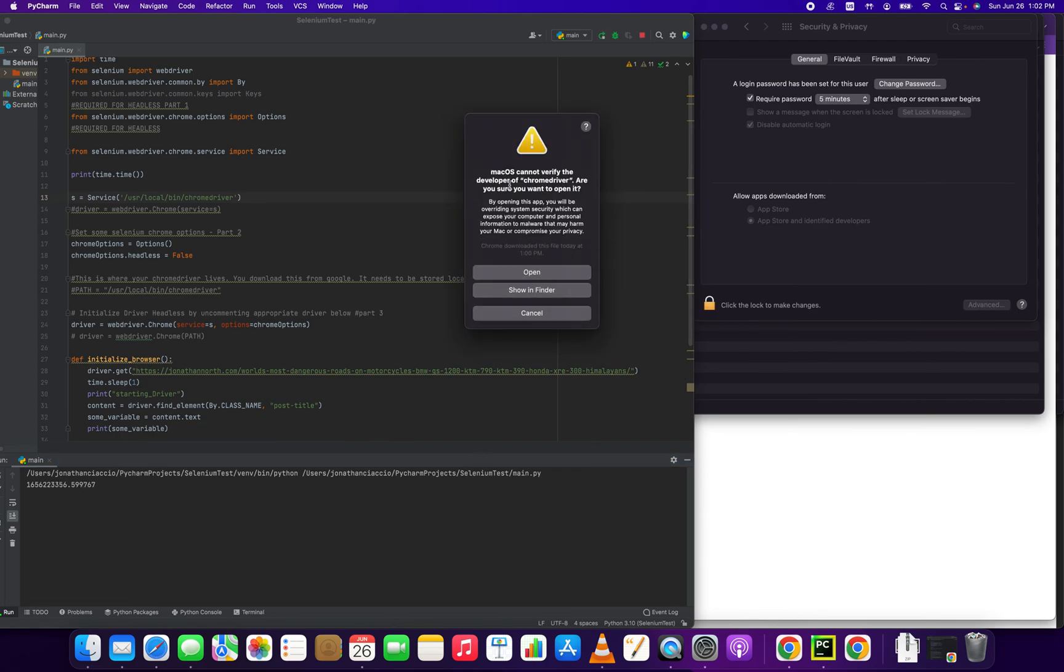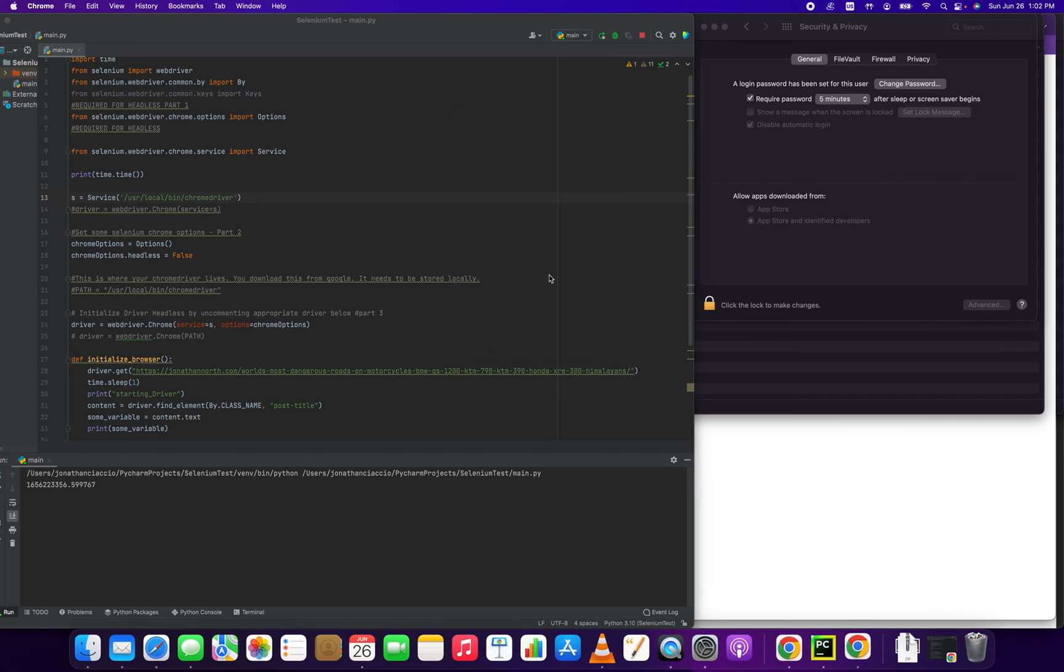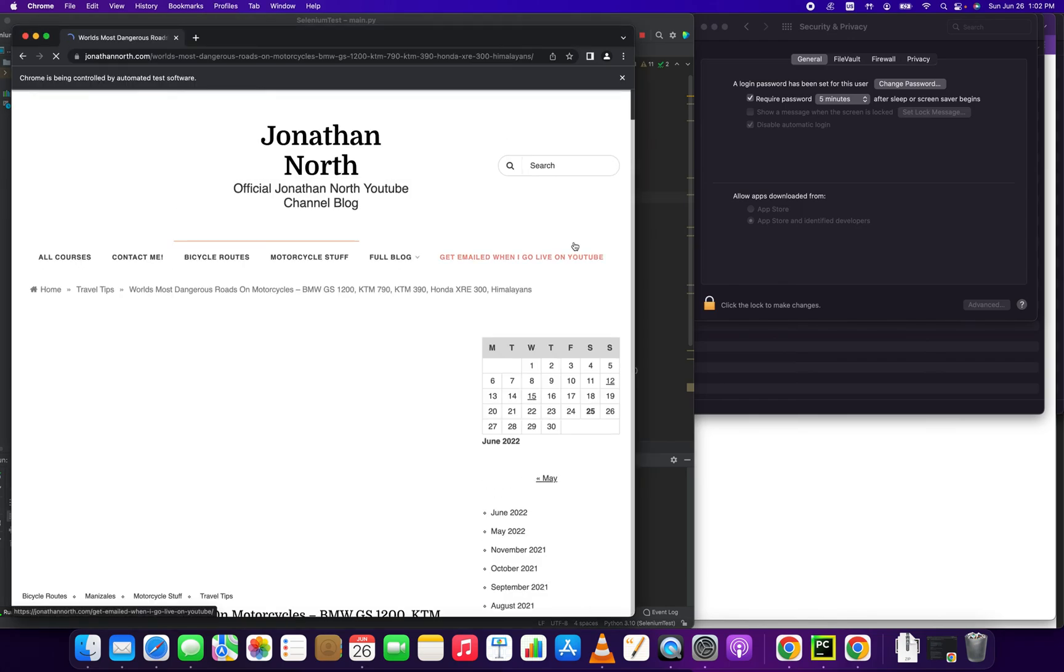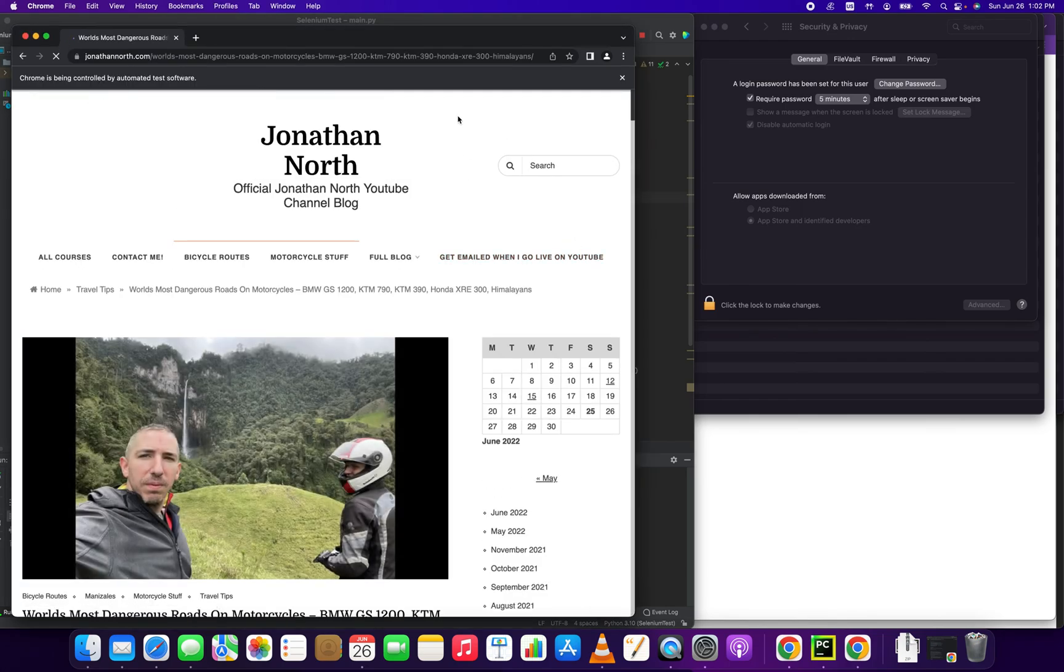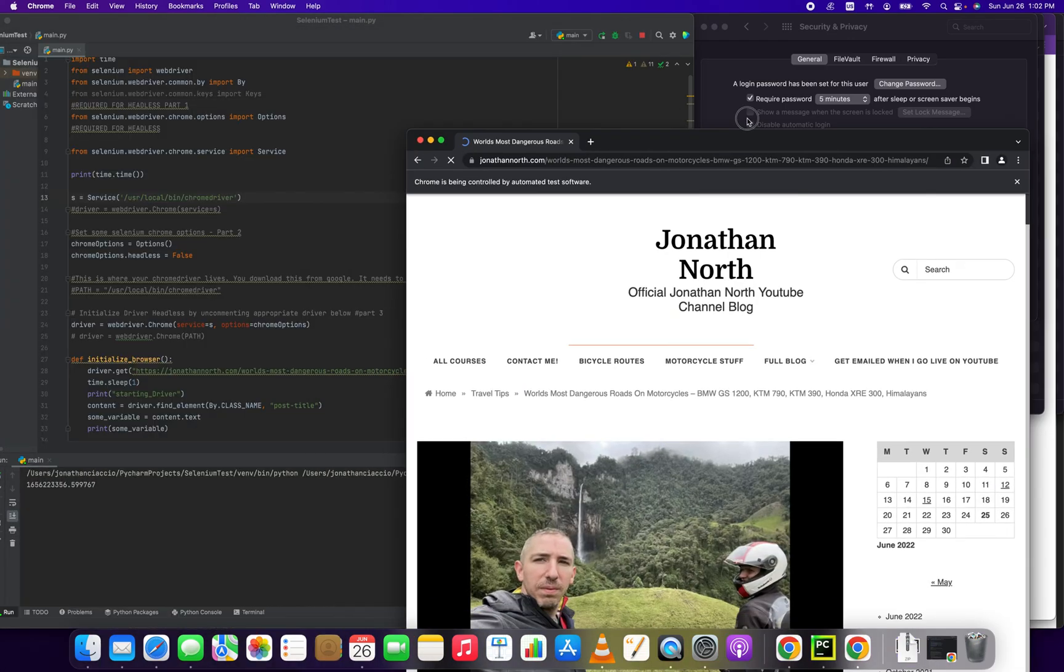And now it'll give us a different prompt. Mac OS cannot verify the developer. You want to open it. And then we click open. Look, it's running now. So that's how you fix that error.